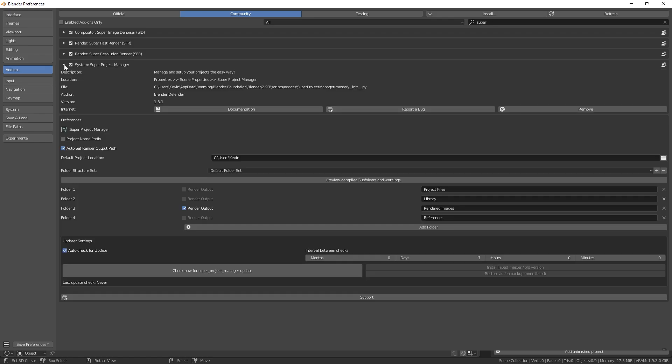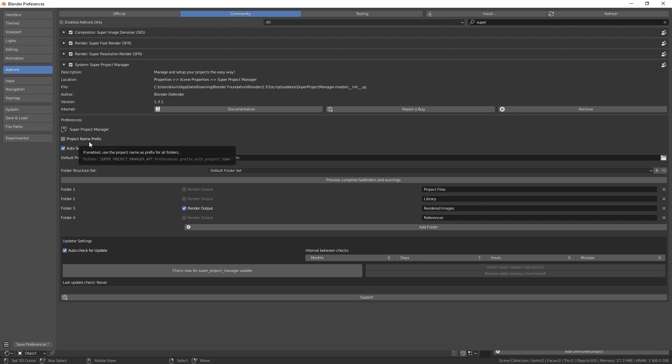After you install the addon, you can expand the addon menu and we'll see a bunch of stuff. ProjectNamePrefix. Enable this if you want your folders to have your project name with an underscore before your folder names.